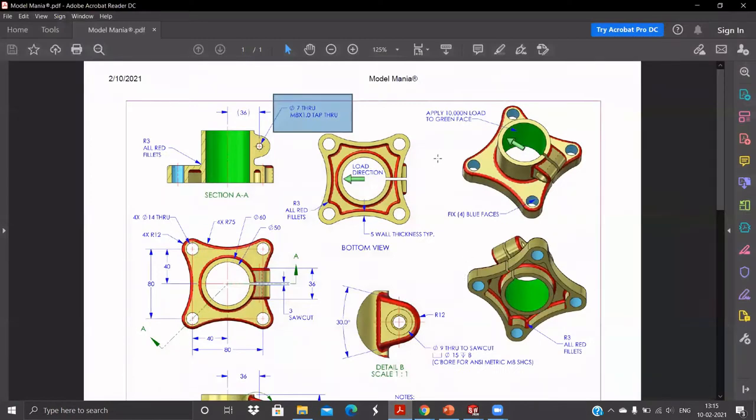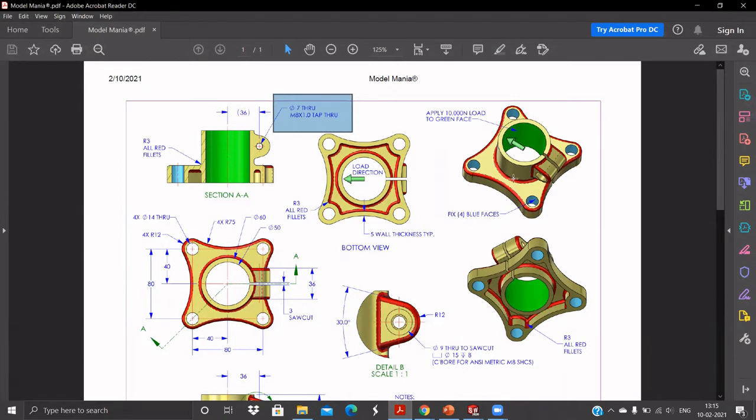After that you have to apply the load of 1000 Newtons on the face and you will see this is the direction.